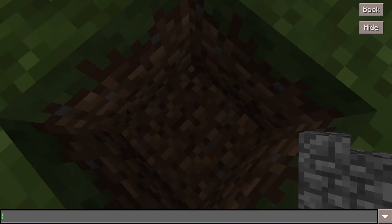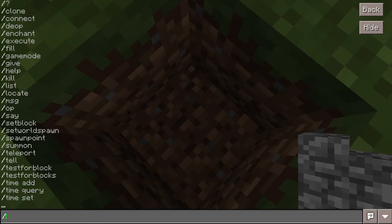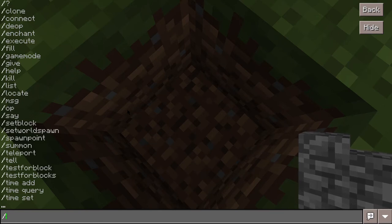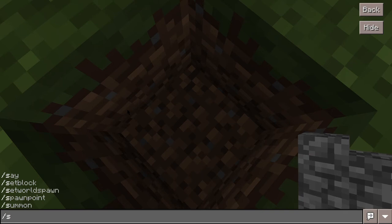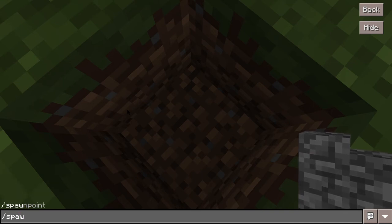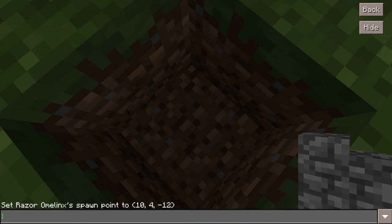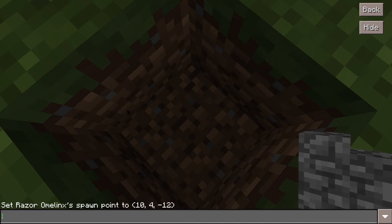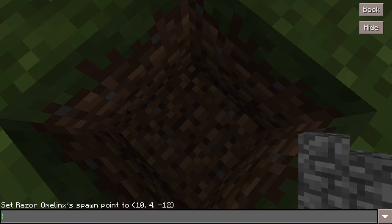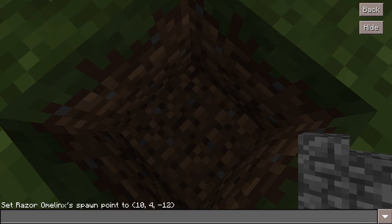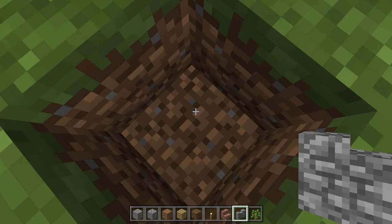What you do is you break one block, then you start typing. You place a forward slash and then you type 'spawnpoint'. It's going to tell you your coordinates. Write them down — we're at 10, 4, and negative 12, so write those down.